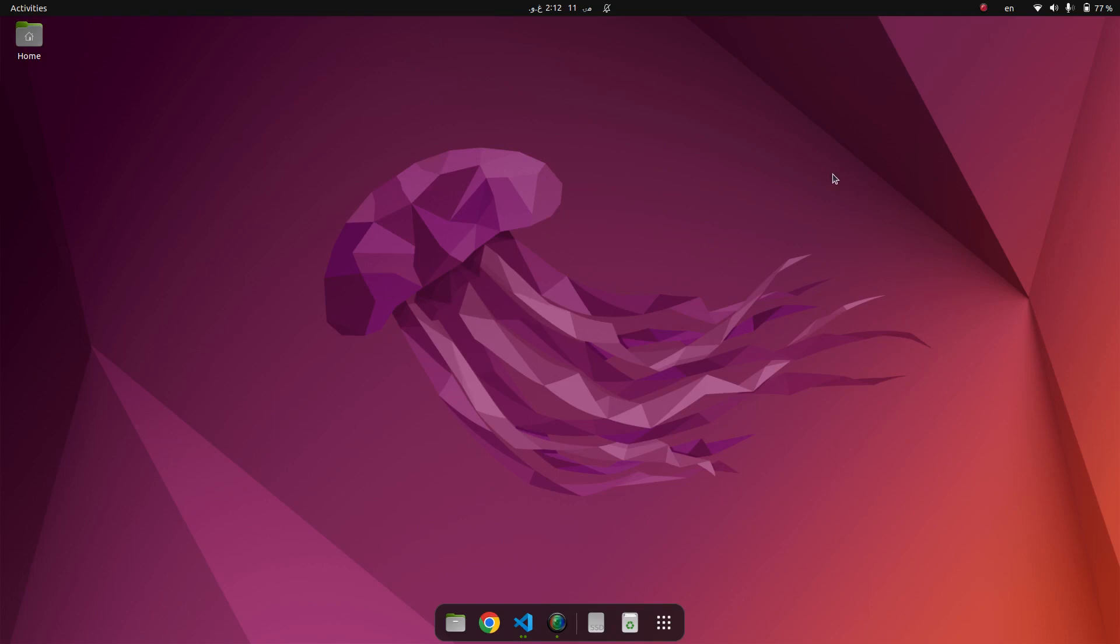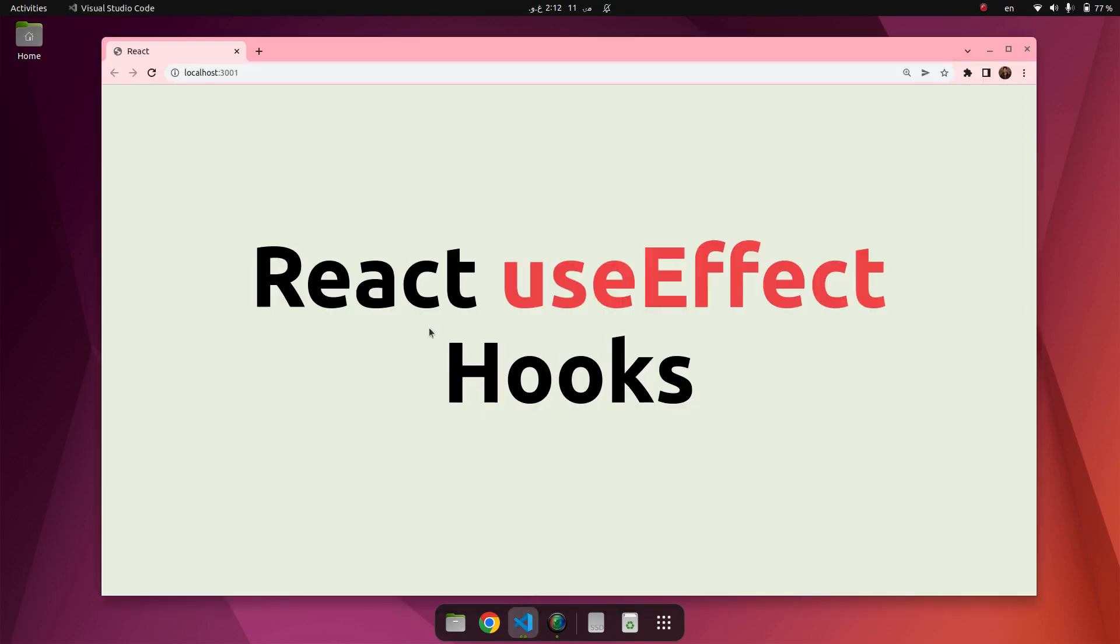Hi everyone, welcome to JavaScript Daily channel. Today we are going to talk about one topic in React by the name of React useEffect hooks. The last topic that we talked about was useState.